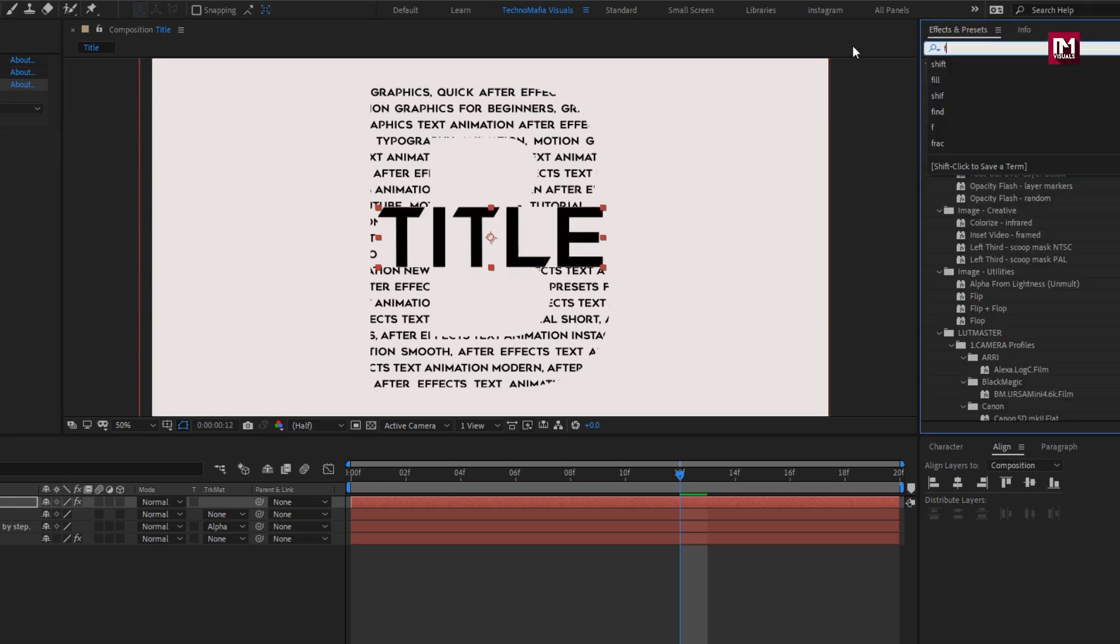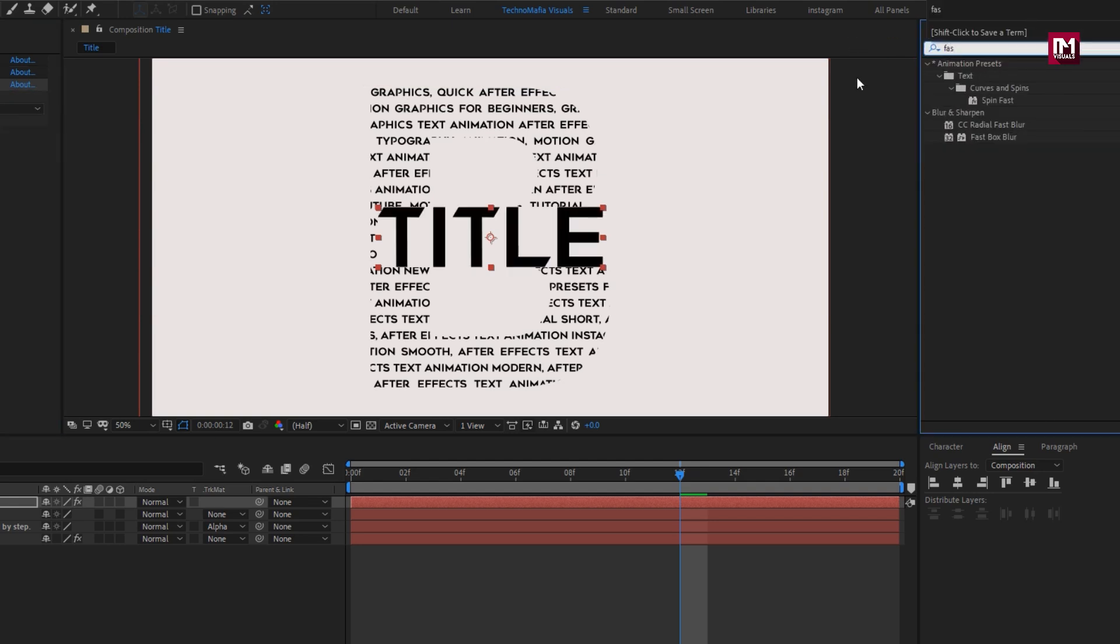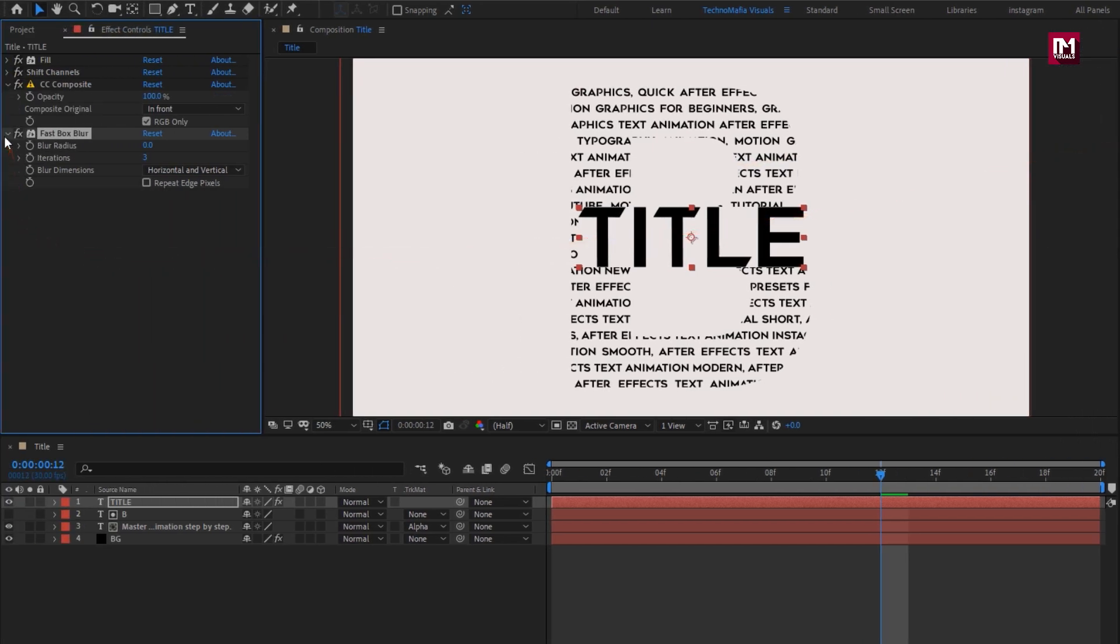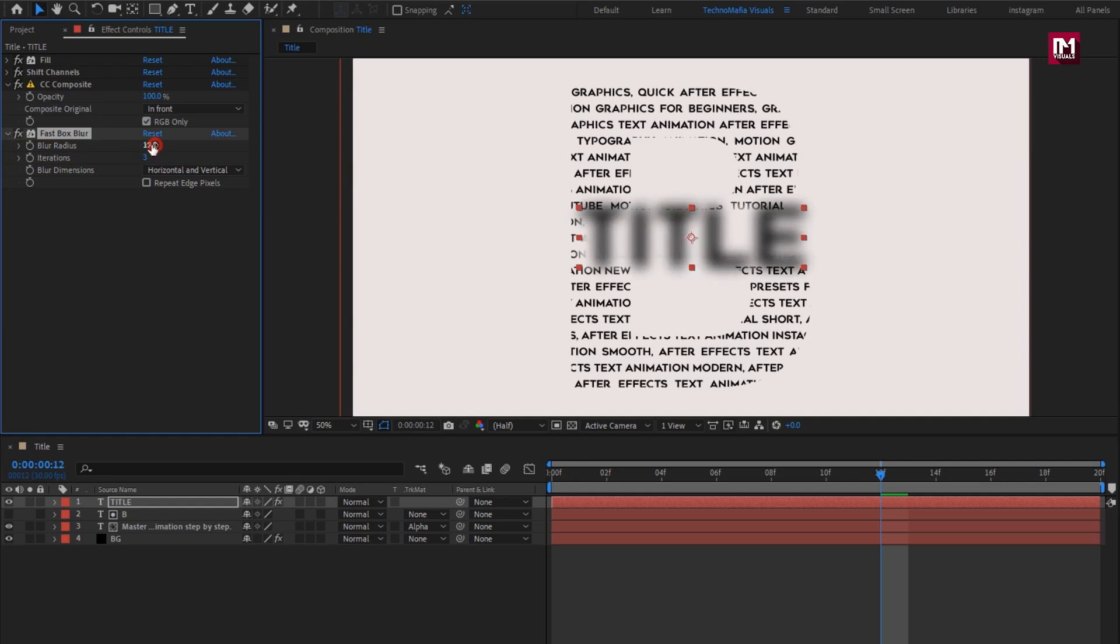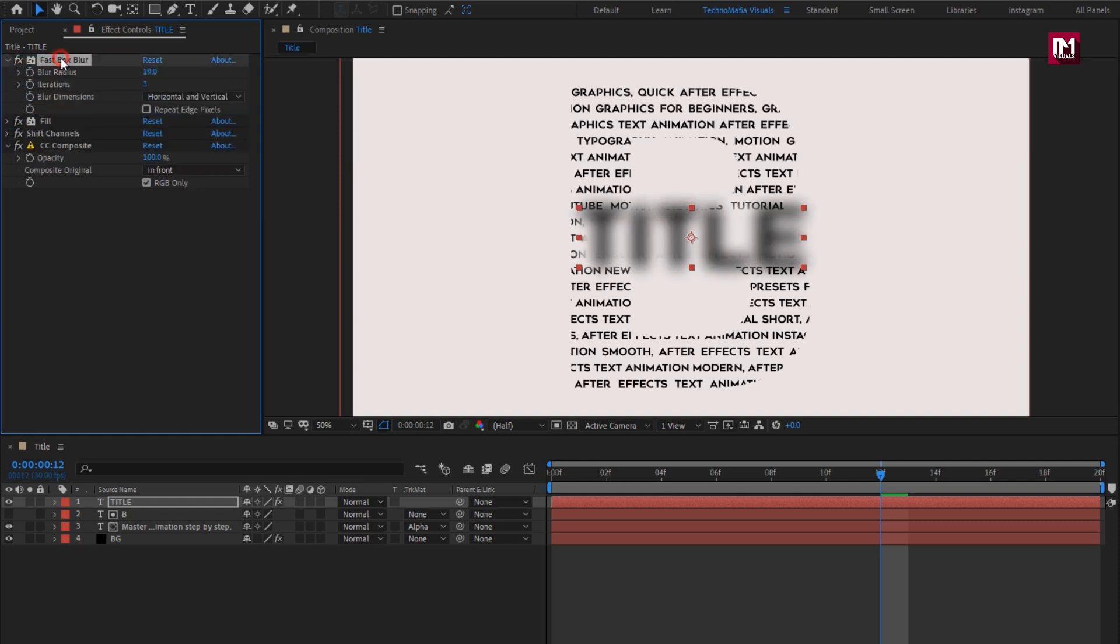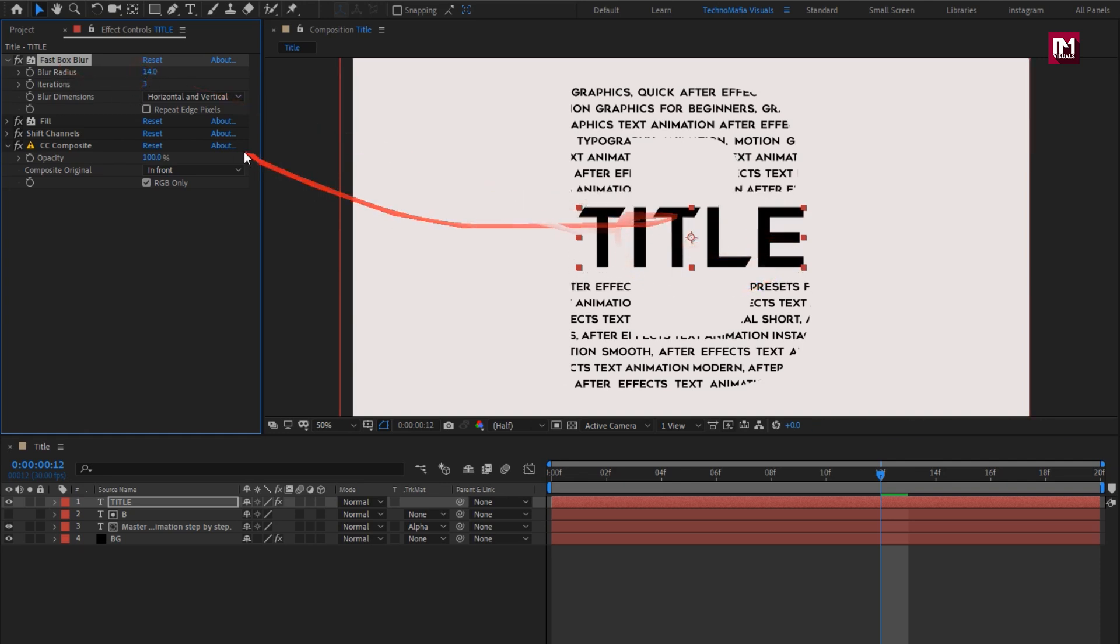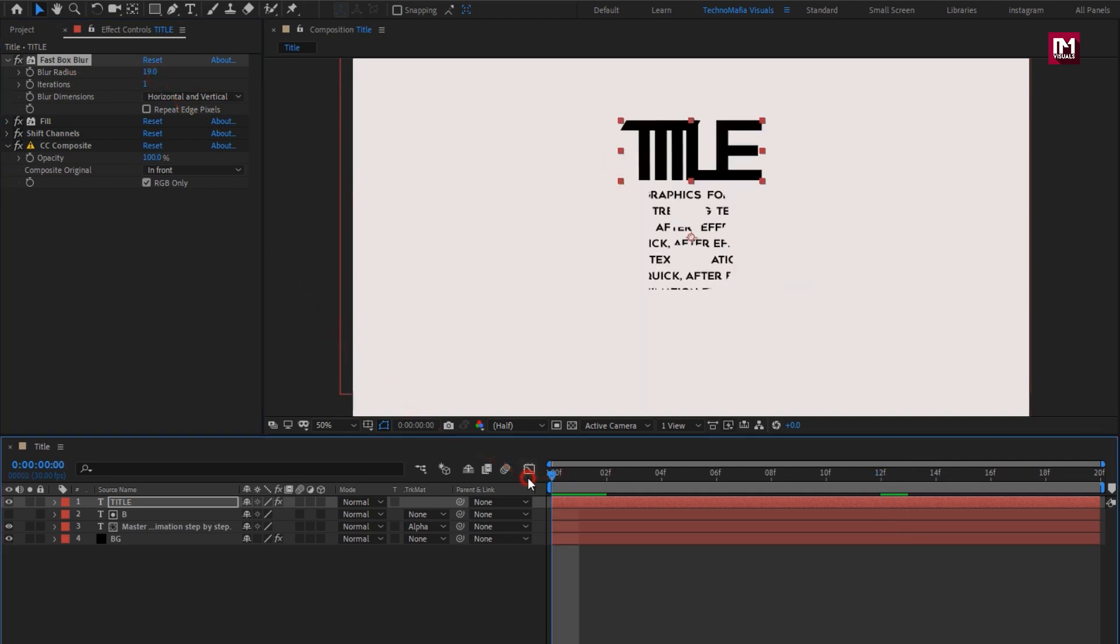Now add fast box blur. Here you can adjust the blur radius. Place it above fill. This affects the background of the text layer. Set iteration to 1. You can see the preview.